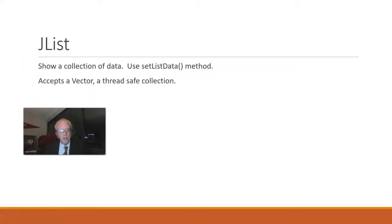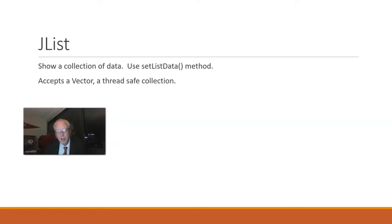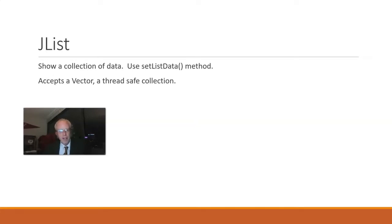A JList is used to show a collection of data. We will associate that data with a JList by using the setListData method. An important note about this is that it accepts a vector.